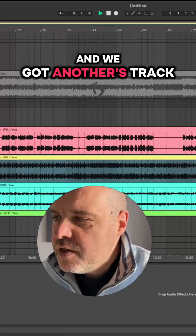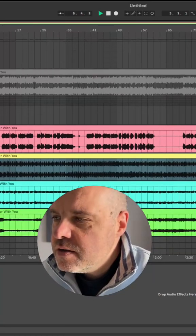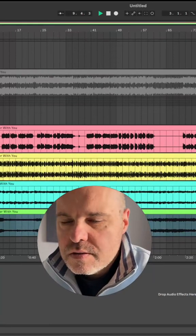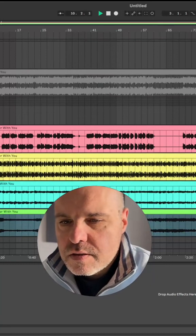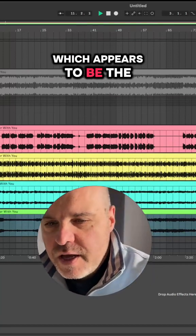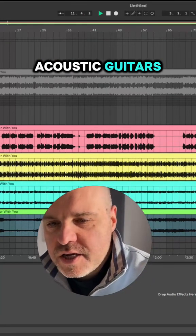And we've got another track, which appears to be the acoustic guitars.